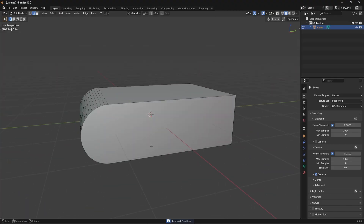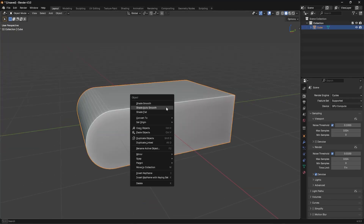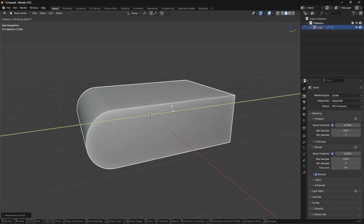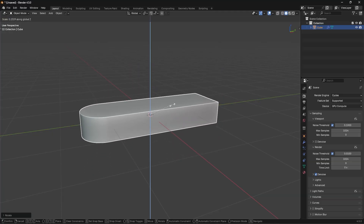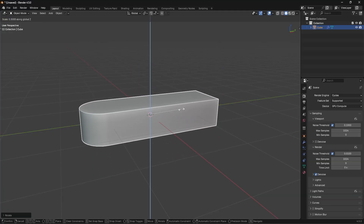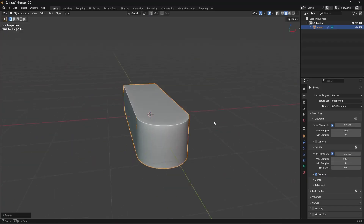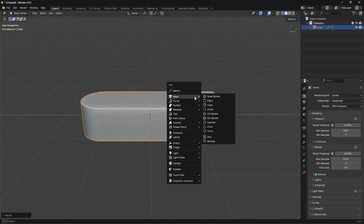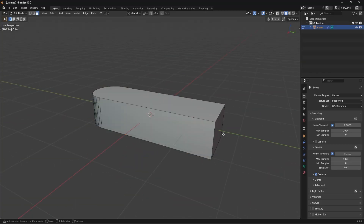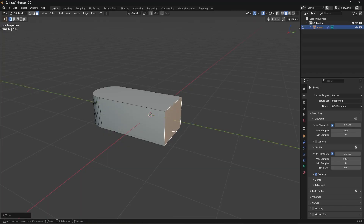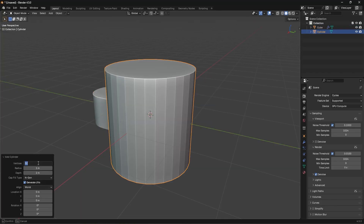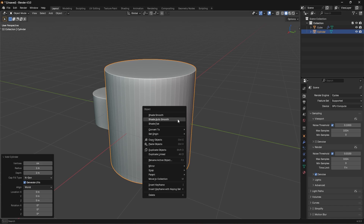Now I want to add in a cylinder in the opposite direction so we get this interesting looking shape. Let me shade this auto smooth and then rotate it 90 degrees over Y. I'll make it about that size, make it a little bit shorter, then add in a cylinder with 64 vertices, shade auto smooth.